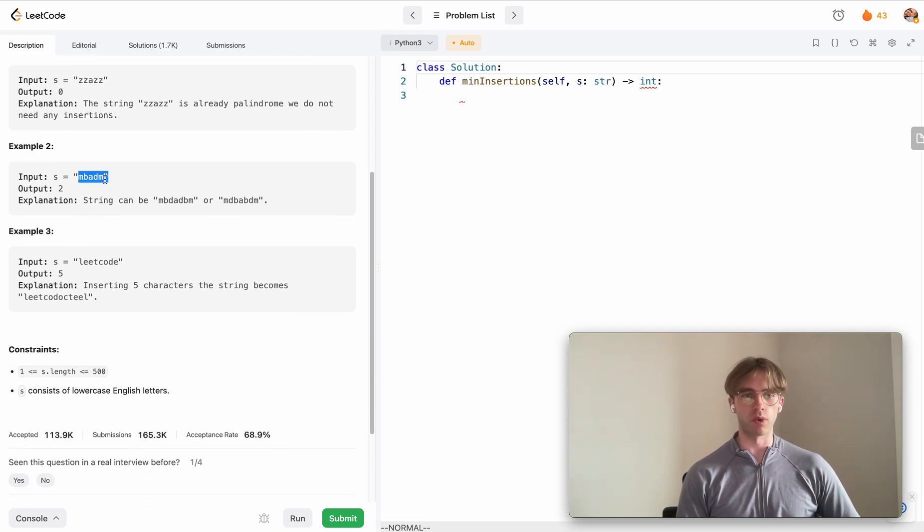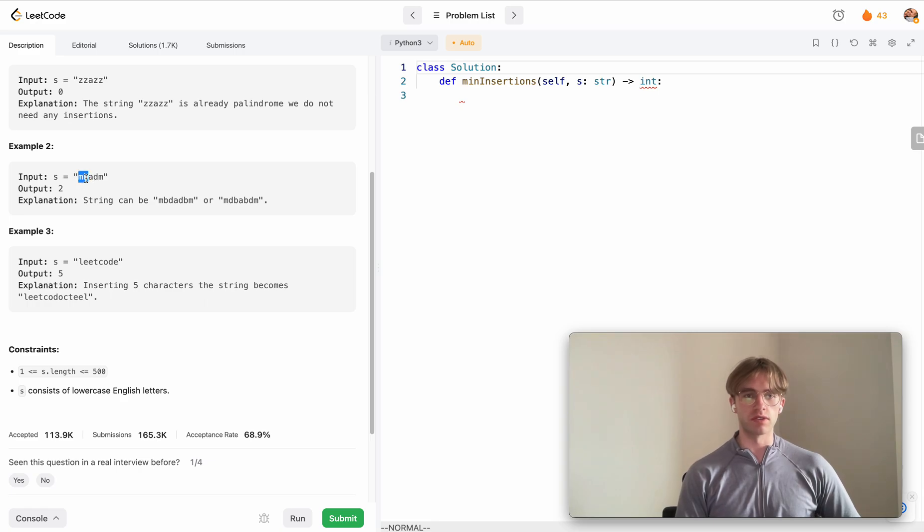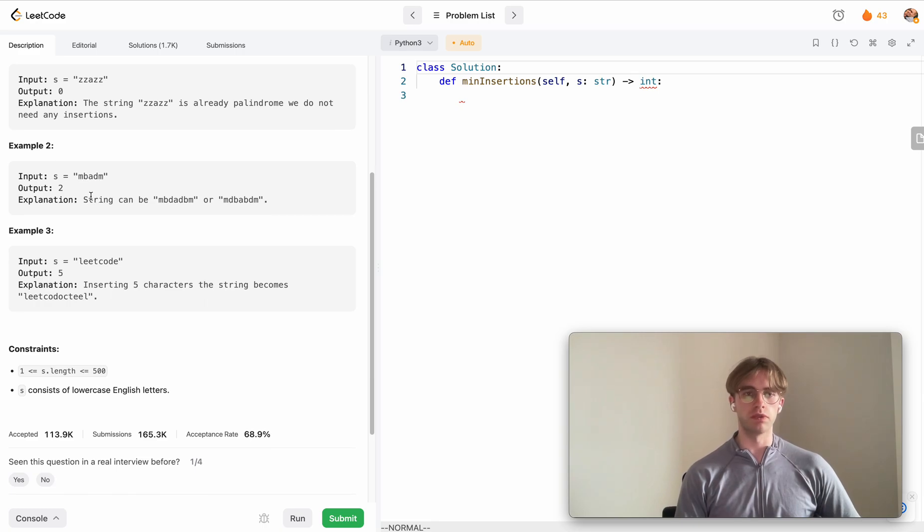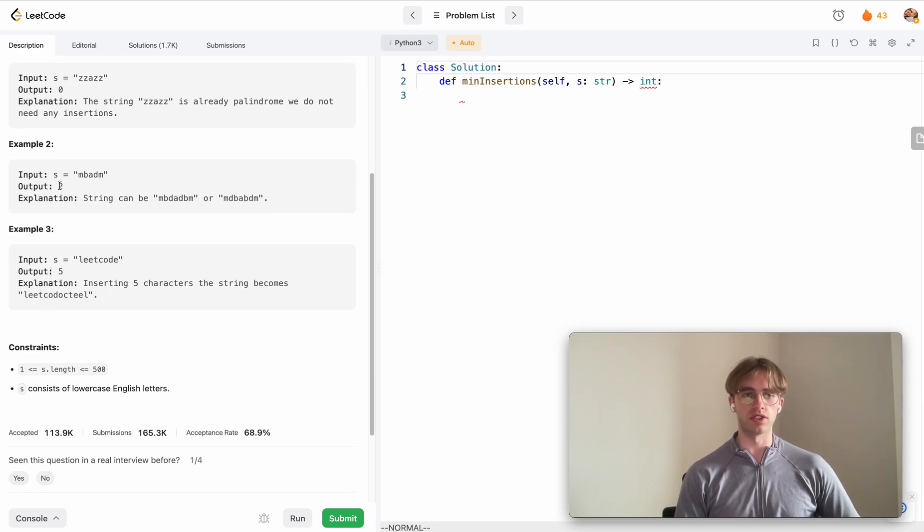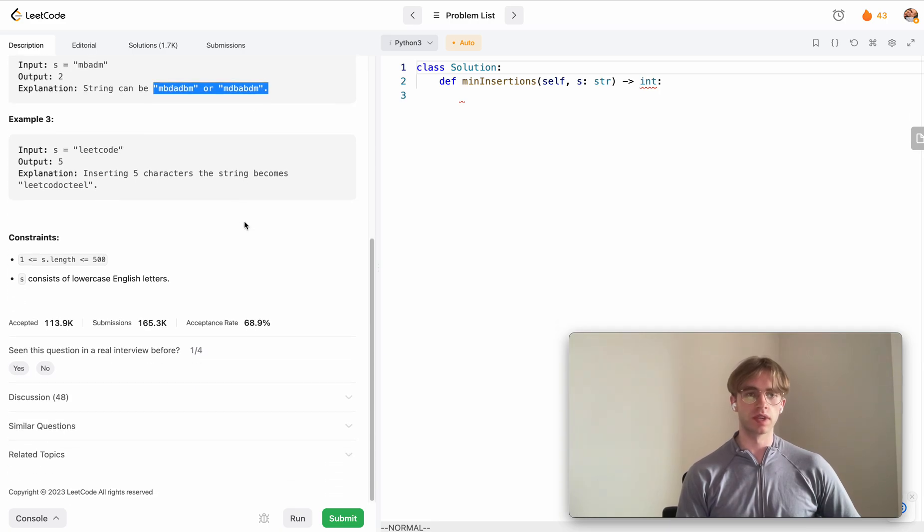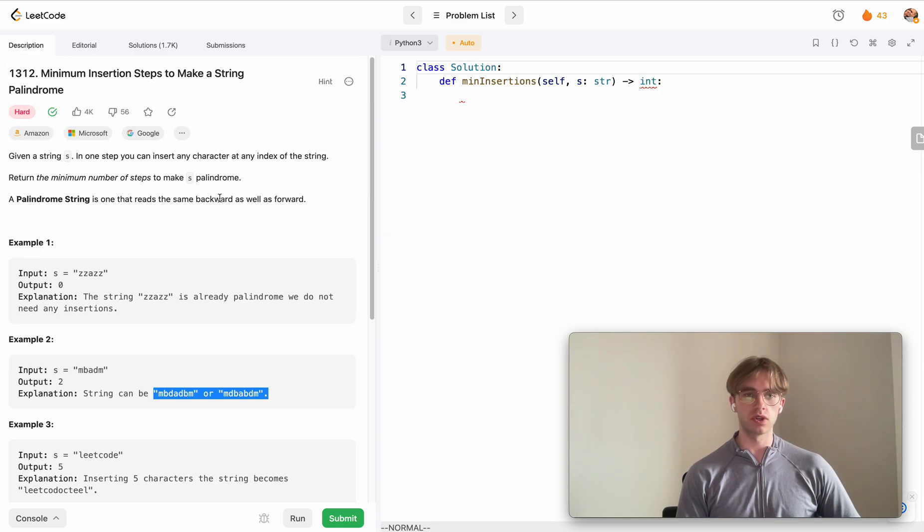This one, if you read it forwards and backwards, reads differently. Although the first two letters are mirrored, the M and M, the B and D don't match each other. So you would have to insert at least two letters to make it either of these cases here.